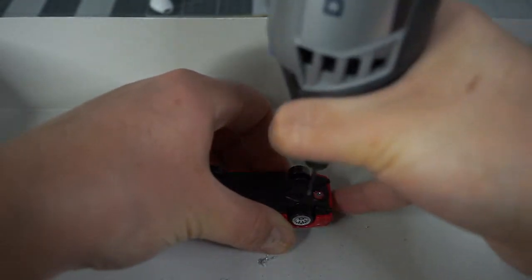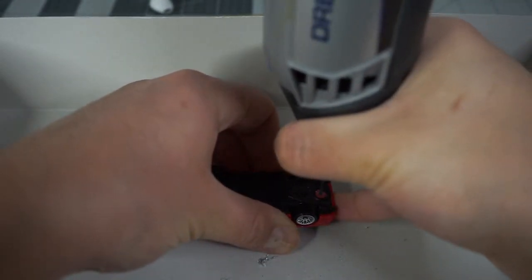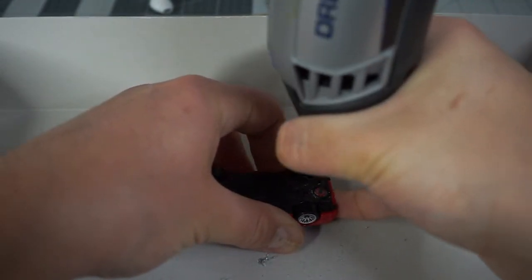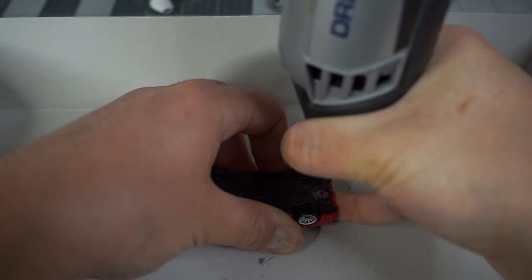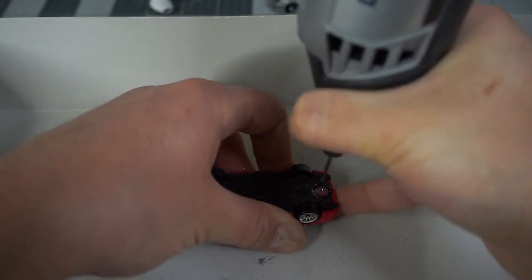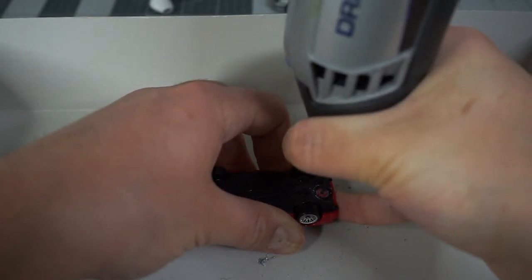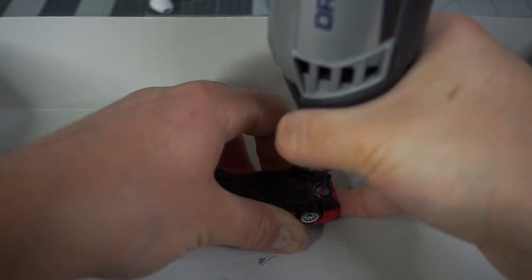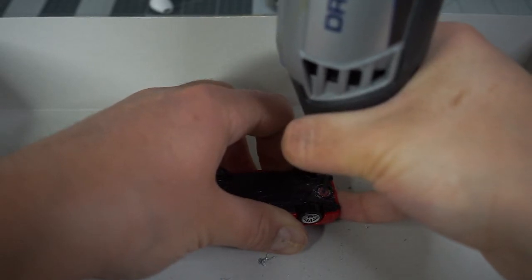Yo, what's going on guys? Today we're gonna drill tap a Hot Wheels car. The first thing we want to do is drill the holes. I use a Dremel tool with a small bit adapter and a 2-56 bit.